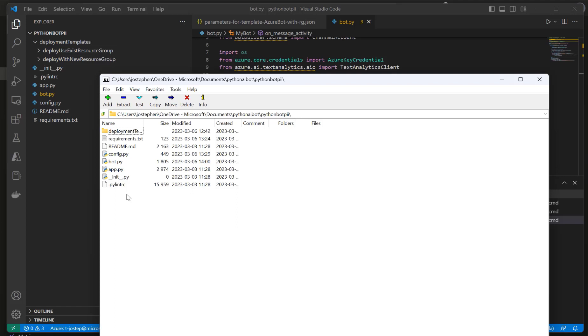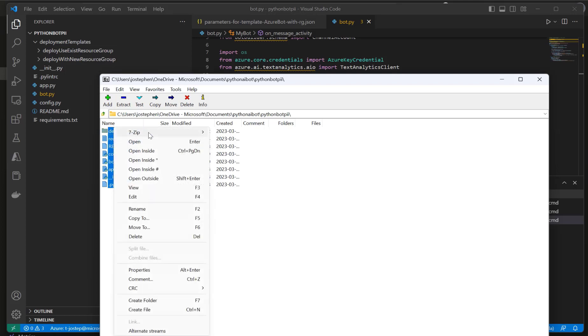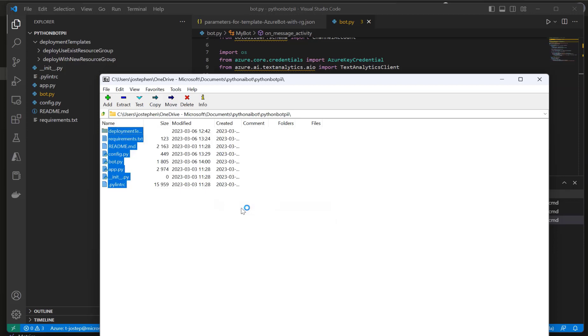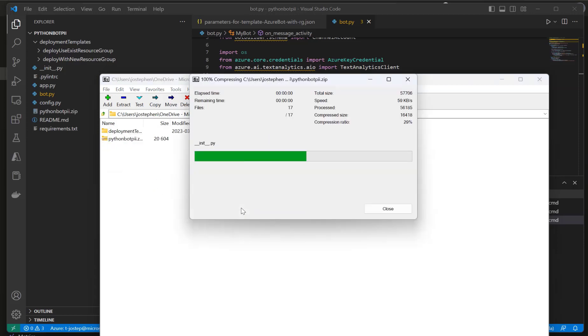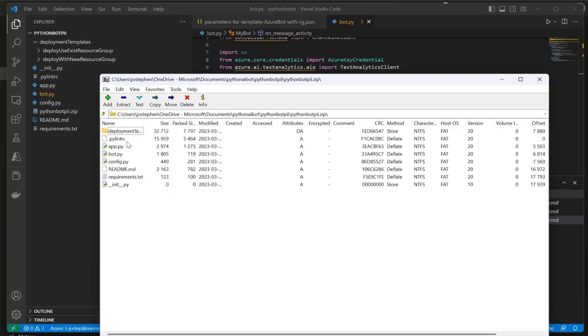That's why I'm using 7-Zip - it offers a nice interface for packaging up files. However you want to do this is up to you. So I will simply select all of the files and then right click, 7-Zip, and then add to pythonbotpai.zip. If I go into it, all of my files are here, it's not within another folder, so this should work.